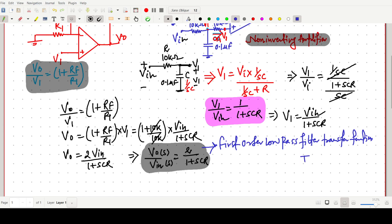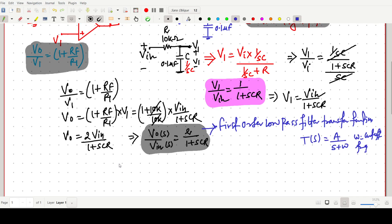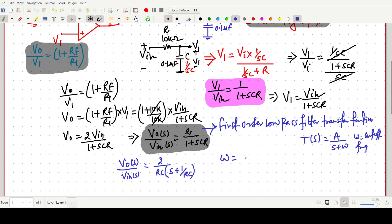A first-order low-pass filter transfer function is of the form T(S) = A / (S + ω), where ω is the cutoff frequency. We can rewrite V0/VIN by taking RC as common to get 2/(RC) divided by (S + 1/(RC)). So omega equals 1 by RC, and ω = 2πF.